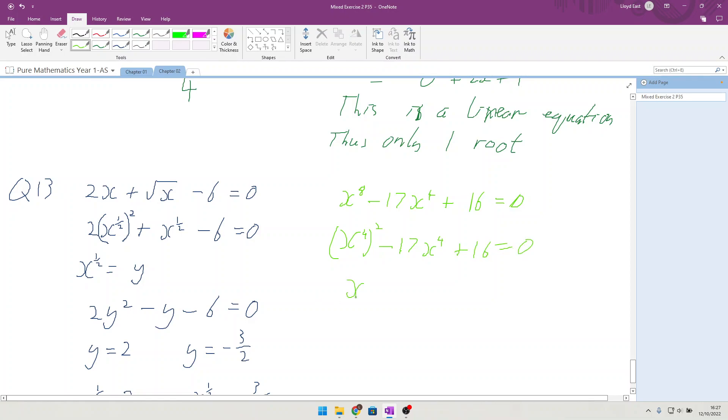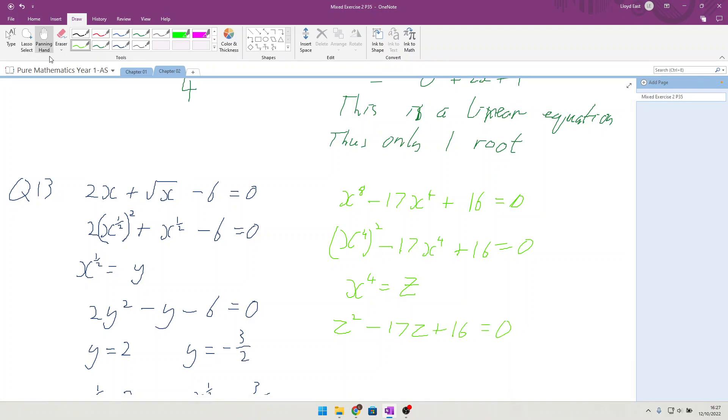We will again say that x⁴ is equal to z this time. So z² minus 17z plus 16 is equal to 0.